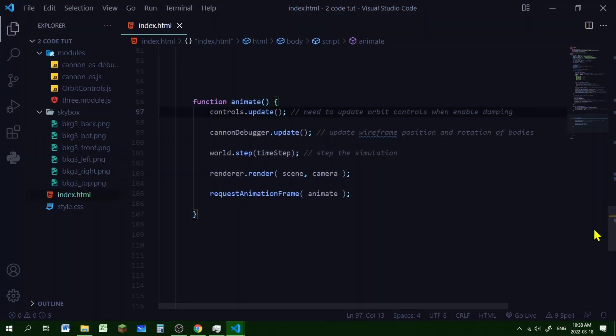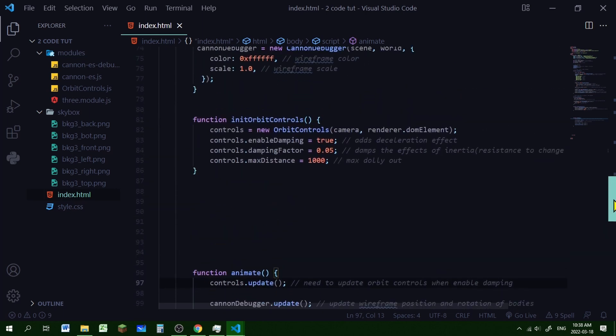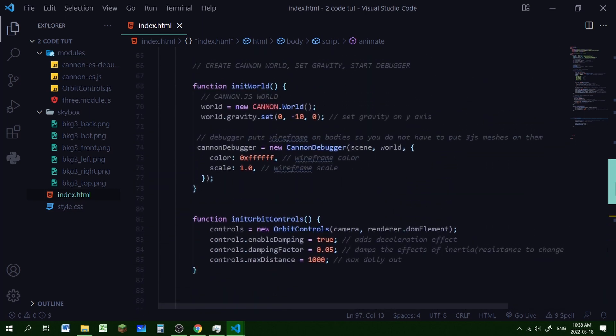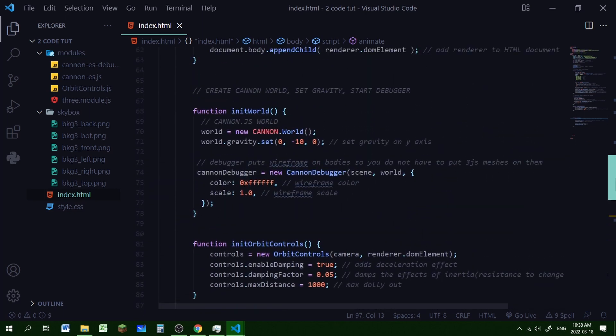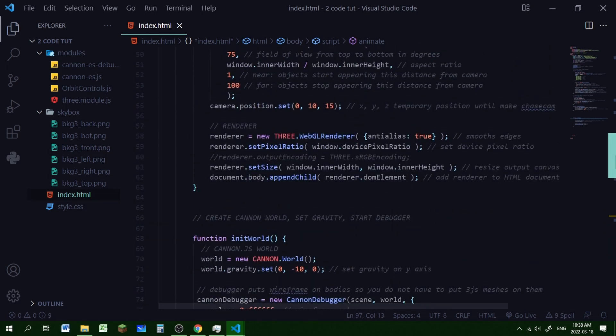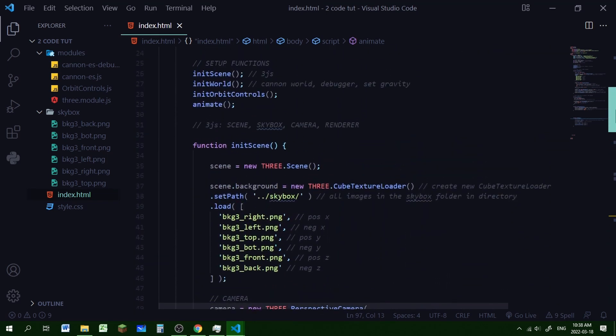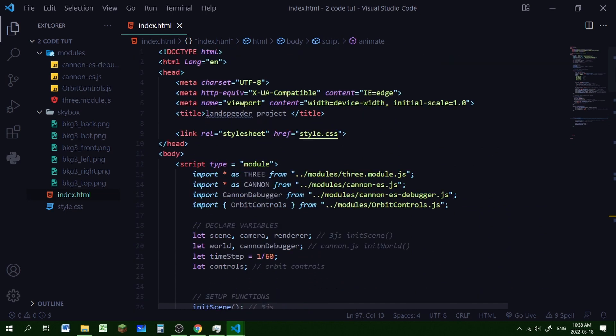So we get quite a bit done in this episode. We got our animate loop done. We got our orbit controls added. We got our Cannon world started and debugger started. And we added our Three.js scene. So in the next episode, we'll add our ground. And we'll add a player body. And we'll add key control so we can move the body around in the world.